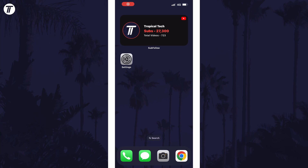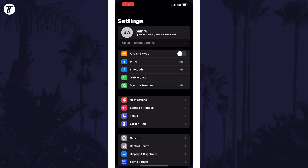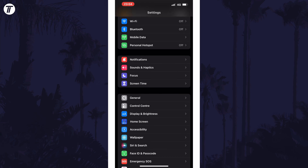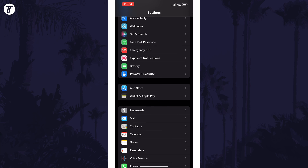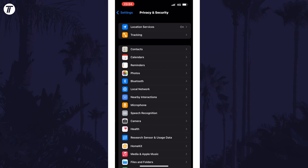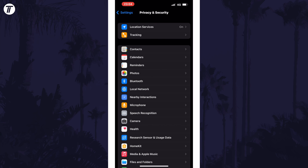To change contacts permissions in iOS, open the Settings app first and then scroll down and select Privacy and Security from the list. Within here, look for the option called Contacts and tap on that.